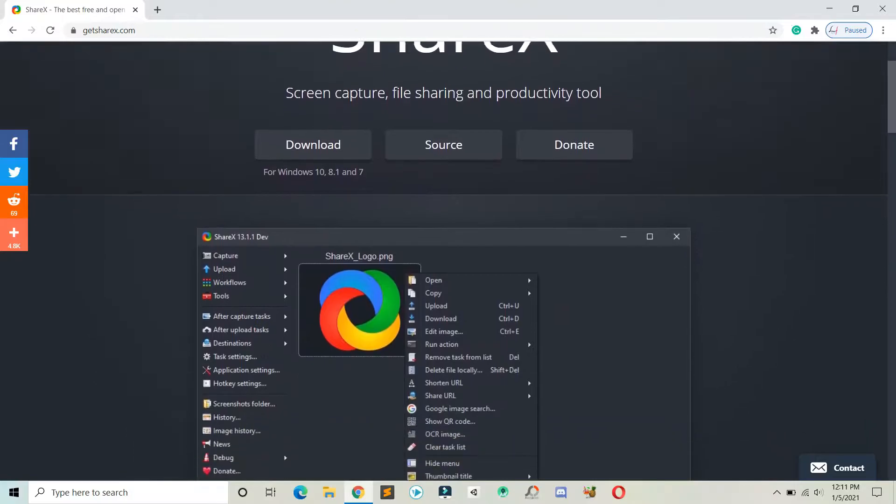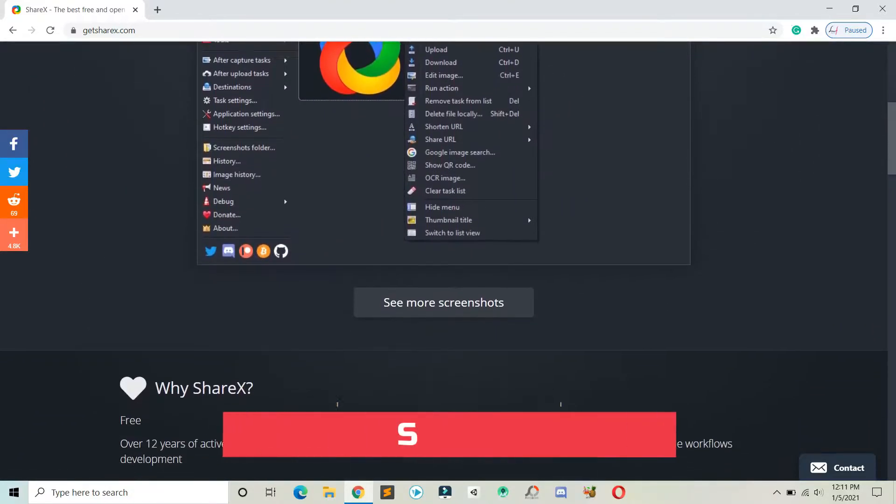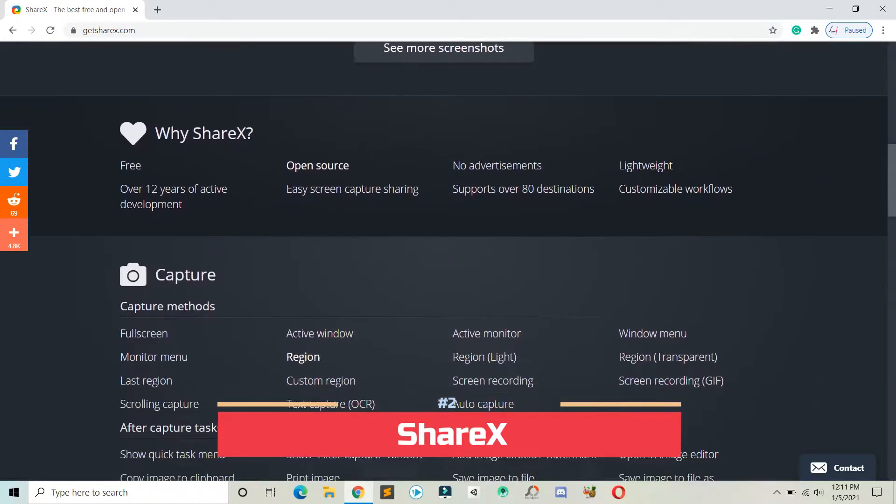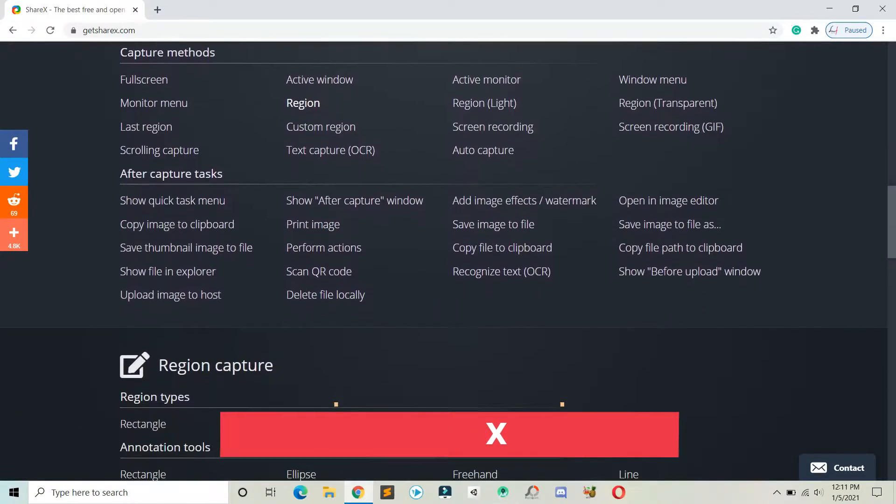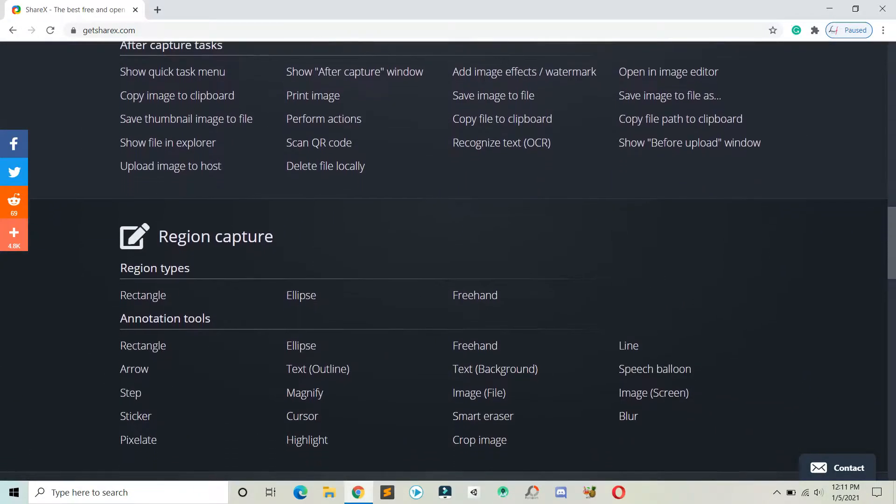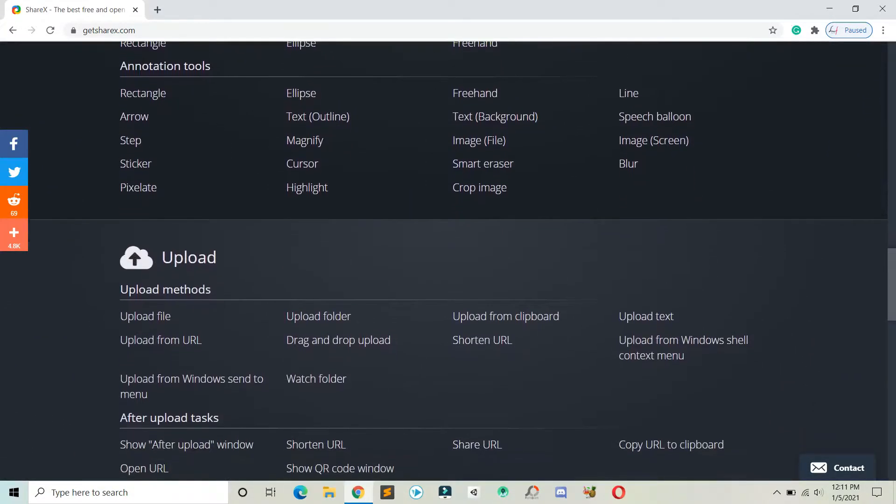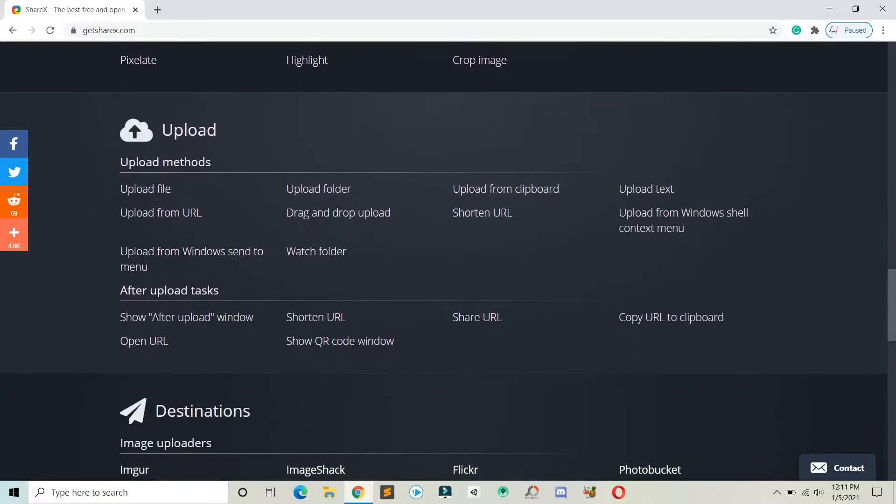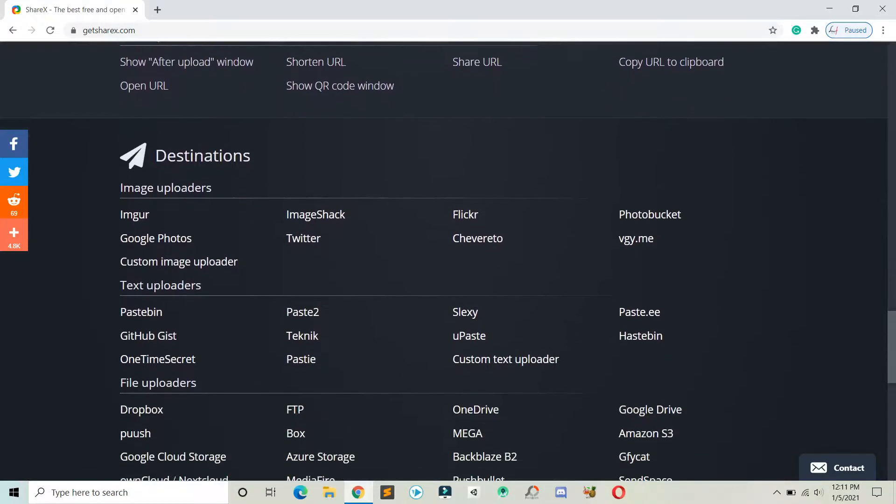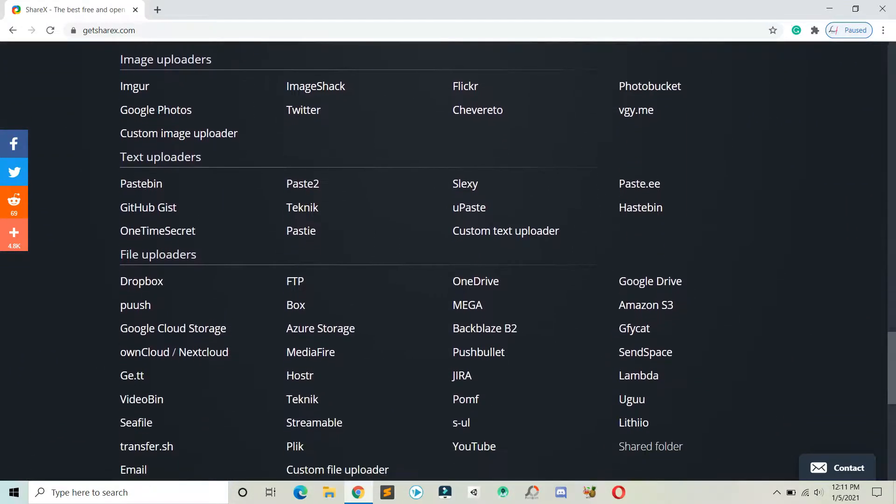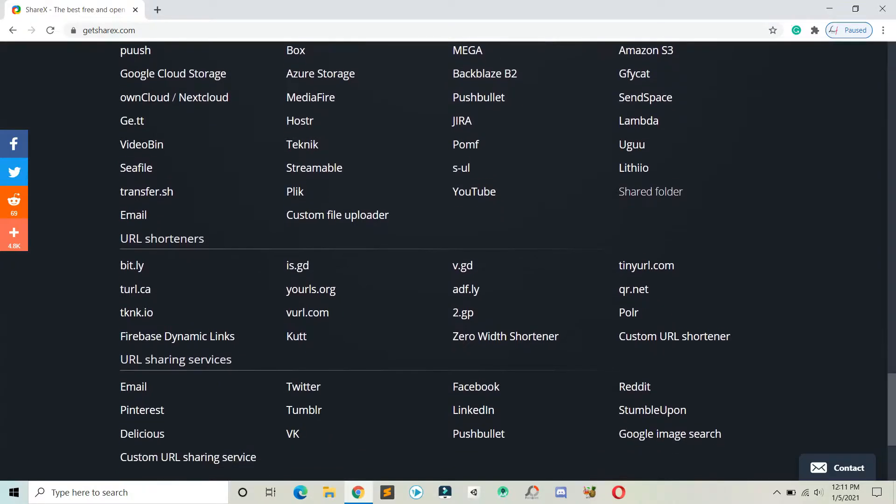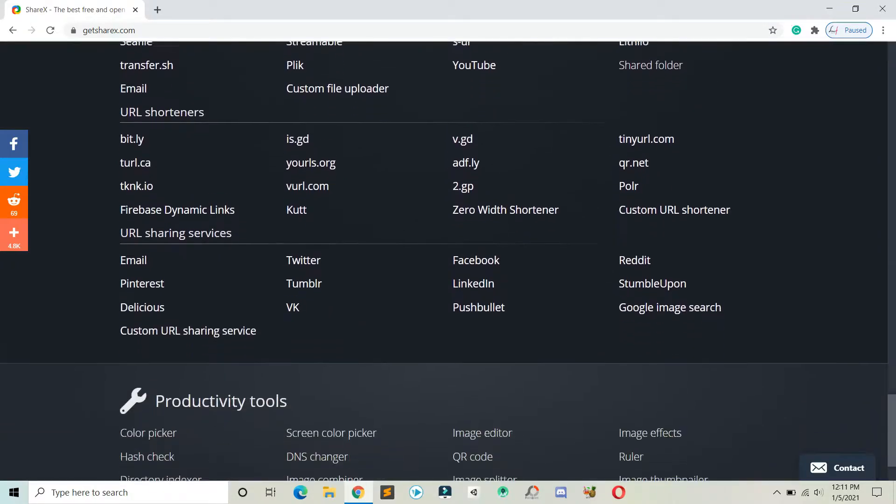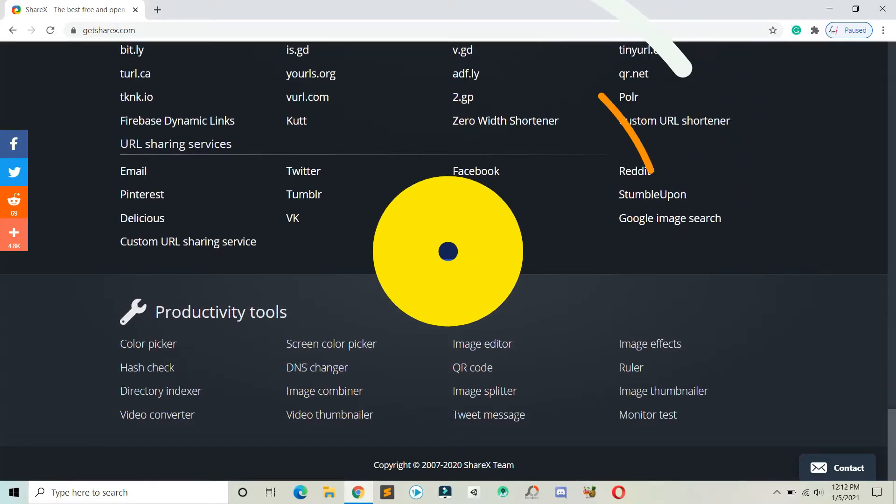The next software on our list is CRX. This is an open-source free screen recording software that helps you record your screen and share or upload it to your social media handles. Other basic features are also available in this software, and this is a light software so you can use it on any low-end PC.